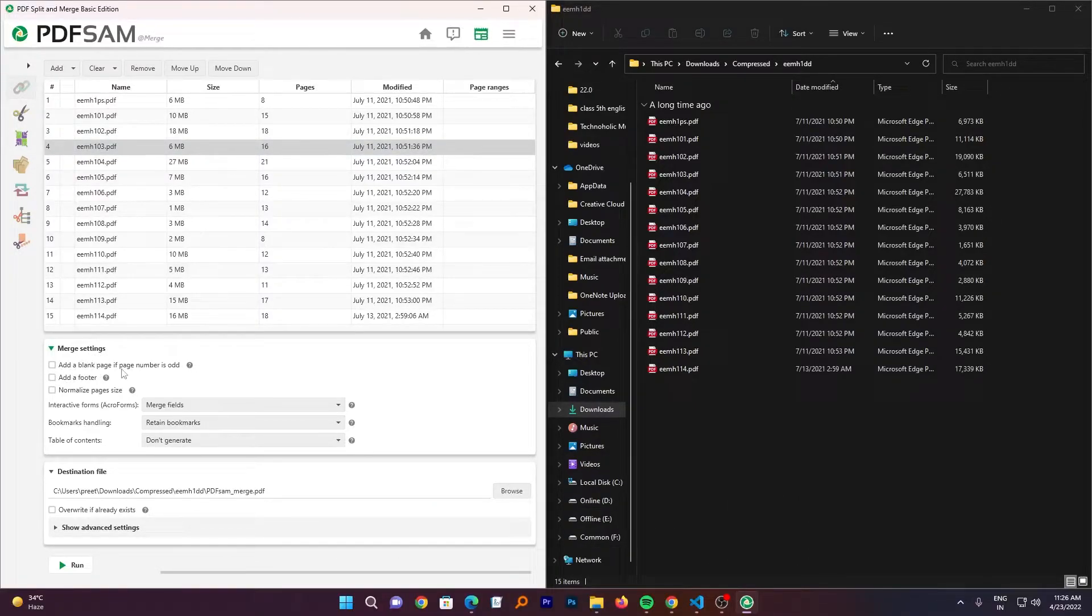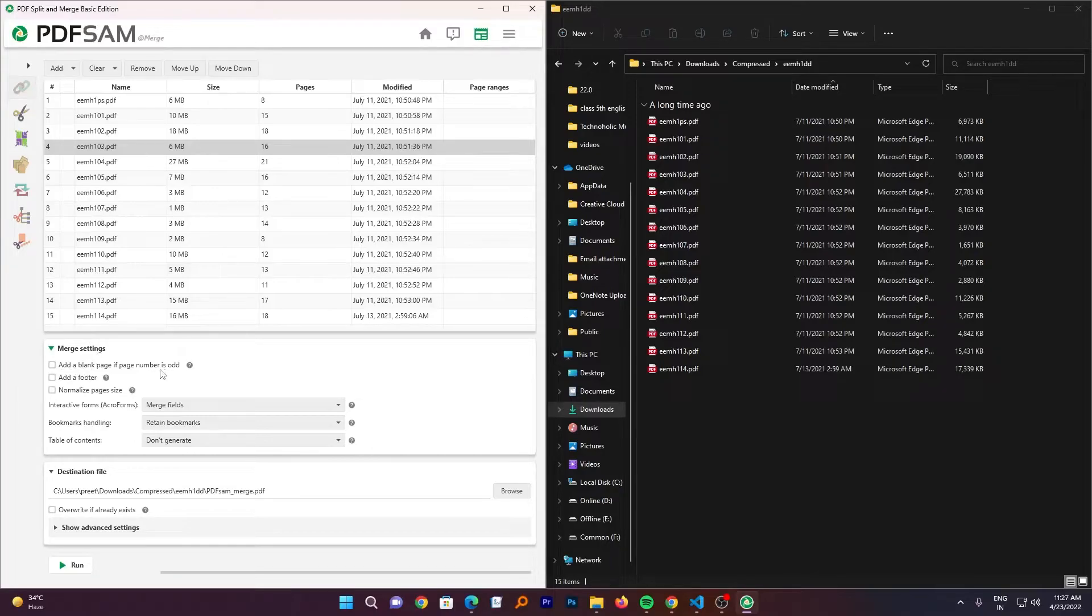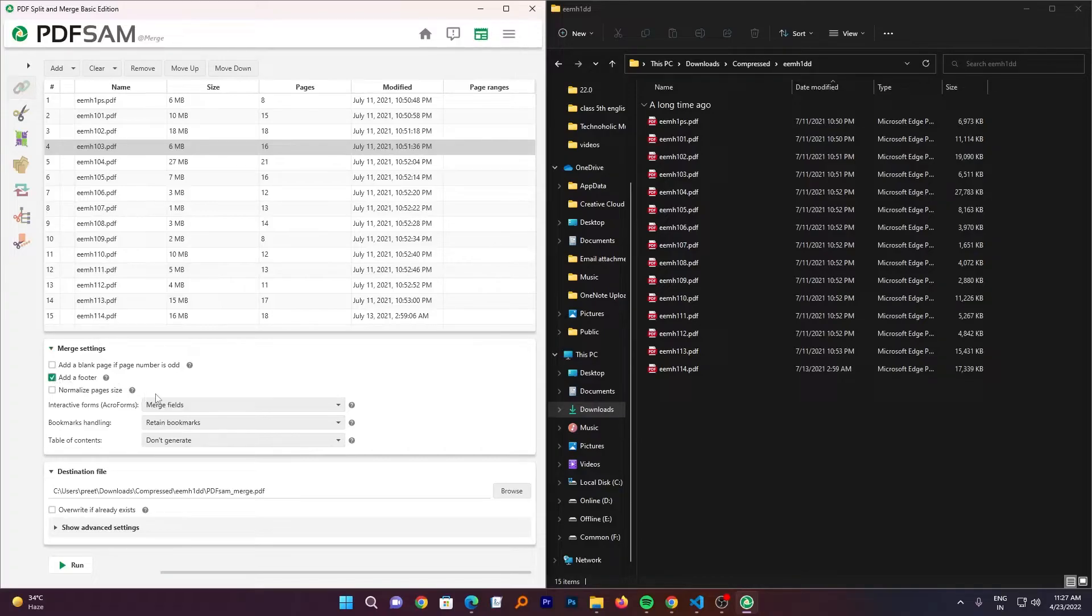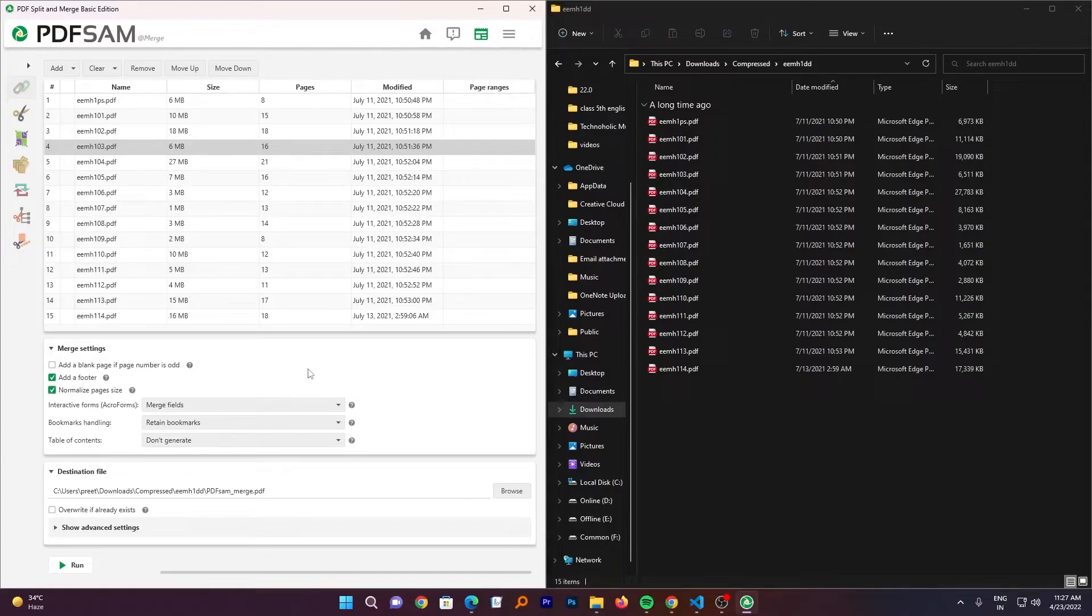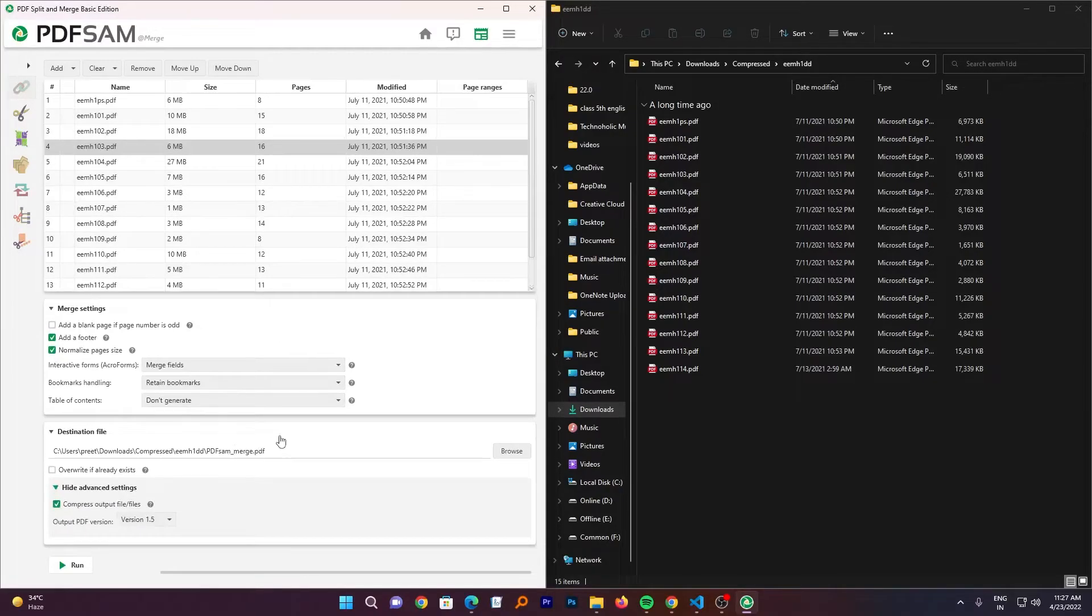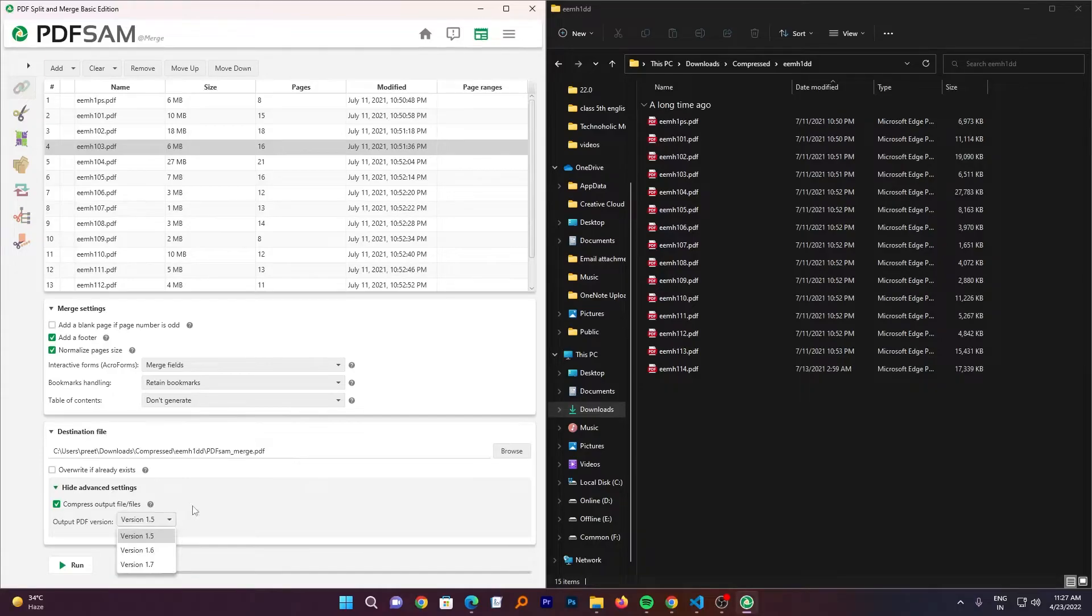Now here you have some more merge settings. For example, add a blank page if a number is odd. Add a footer. Okay, let's add a footer. And then you also have an option to normalize the page size. That's great. Now if I click here on advanced setting. Here I can also control the PDF version as well.